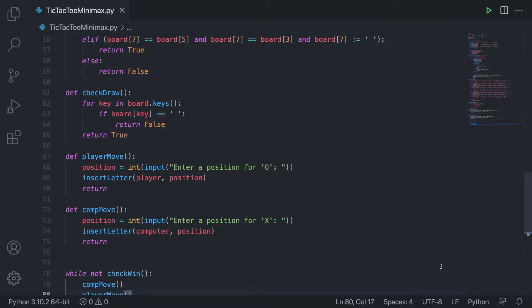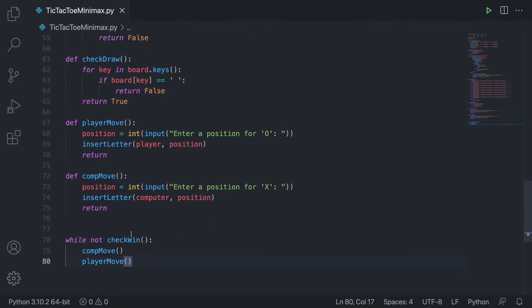If you want a more detailed explanation of this algorithm and its application specifically with tic-tac-toe, I'm going to link an article about its implementation, which is what I used to create this video. It's a decent read — nothing too complicated. Anyway, let's hop straight into the code.